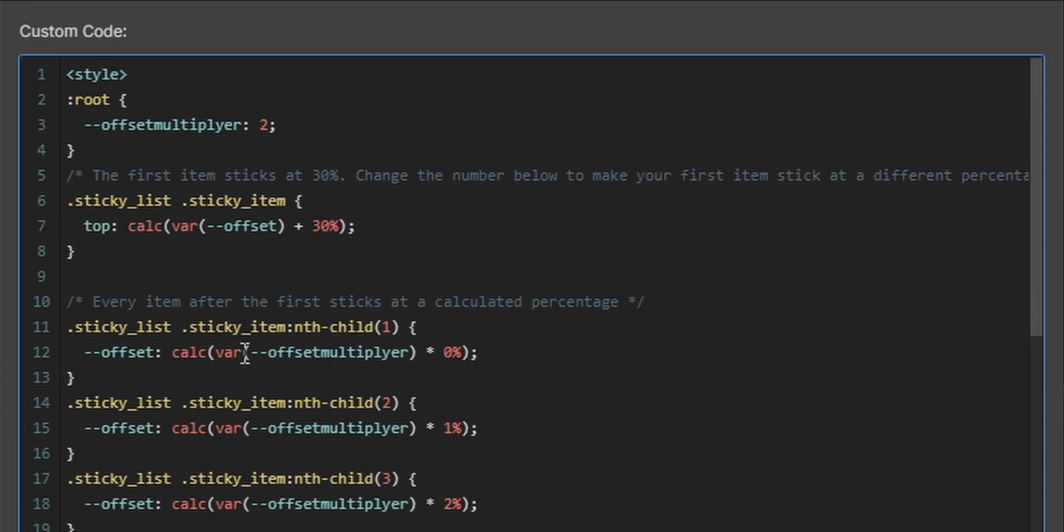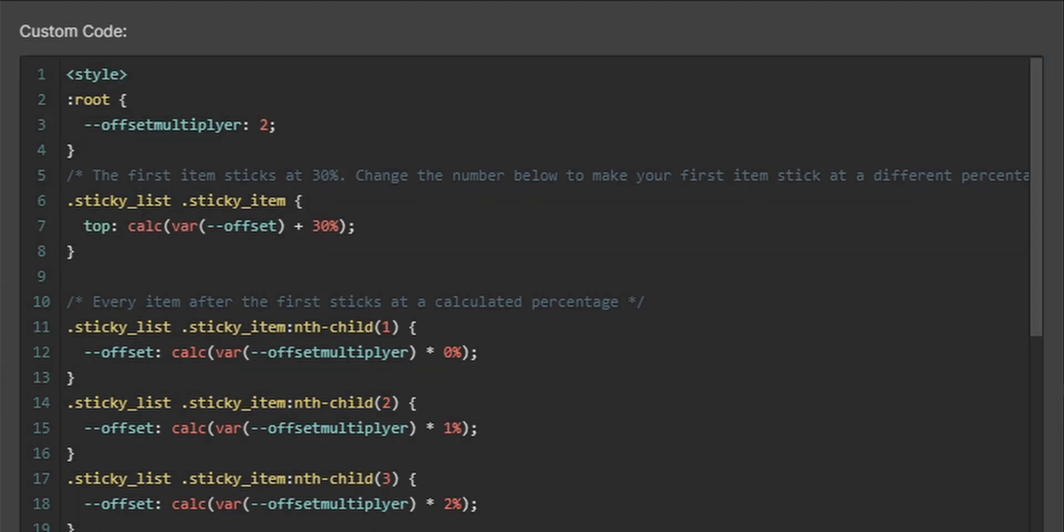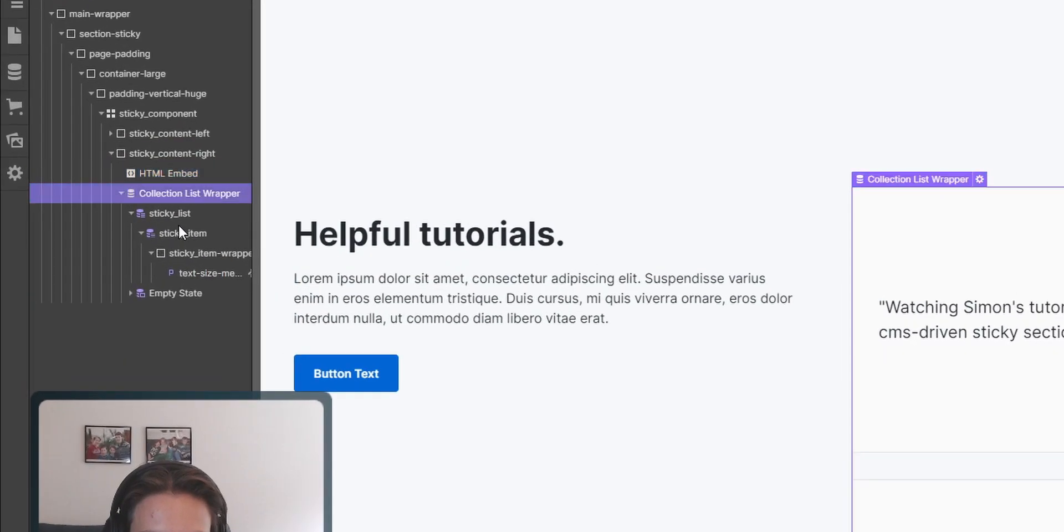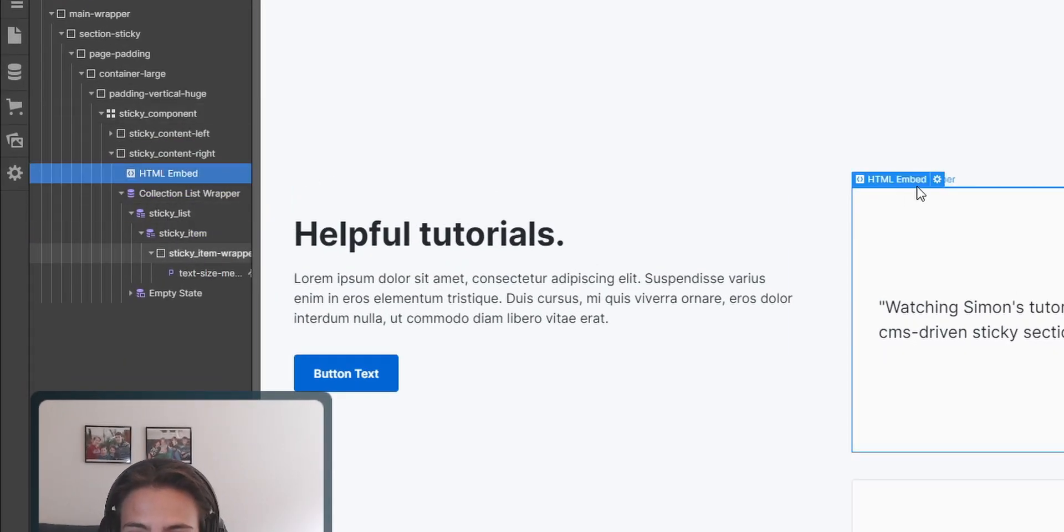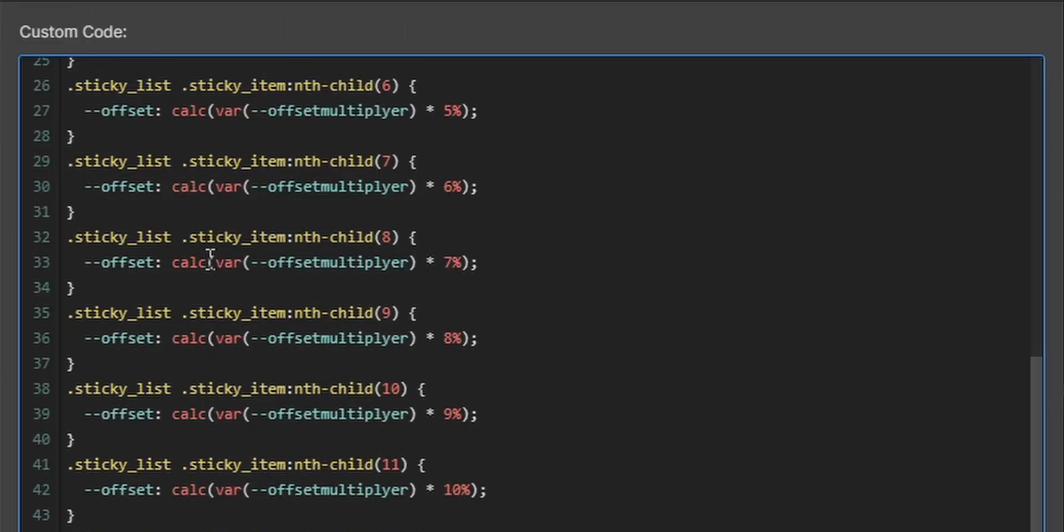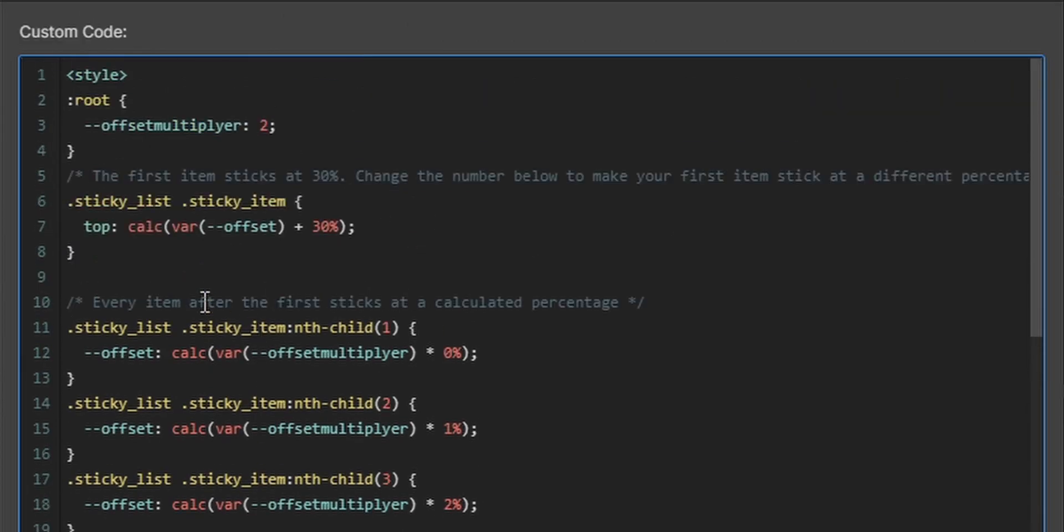And yeah, this is not that important here. And for the class names, if you change the class names from sticky_list and sticky_item inside of your project, then you'll also need to change the class names inside of the code snippet in order for it to work. Because if you just change the class names inside of your project but not in this code snippet here, then it will just target the wrong classes.